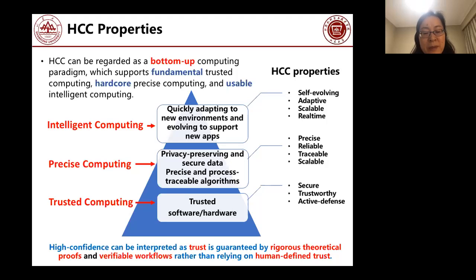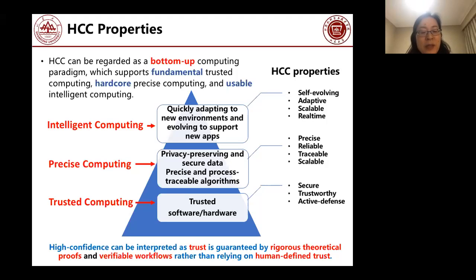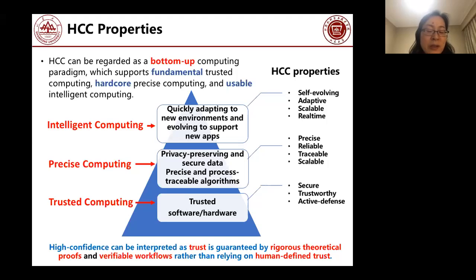HCC can be regarded as a bottom-up computing paradigm. At the bottom layer is trusted computing — the fundamental foundation — which requires that software, hardware, and firmware all must be secure and trustworthy. In the middle is precise computing, which has two requirements: first, privacy-preserving and secure data; second, precise and process-traceable algorithms. The data lifecycle — from collection to storage to sharing to computing — must be secure and privacy-preserving.